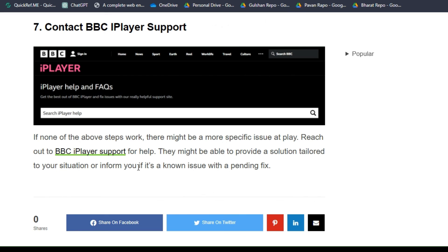Solution 7: Contact BBC iPlayer support. If none of the above steps work, there might be a more specific issue at play. Reach out to BBC iPlayer support for help. They might be able to provide a solution tailored to your situation, or inform you if there is a known issue with a pending fix.